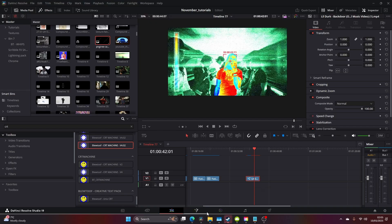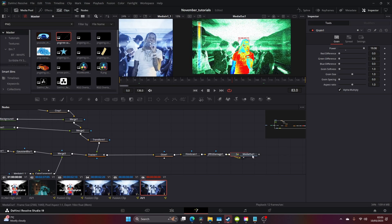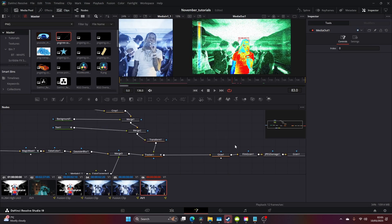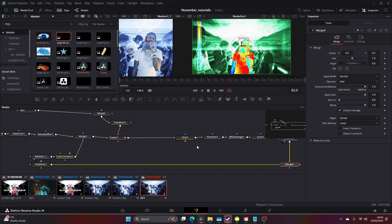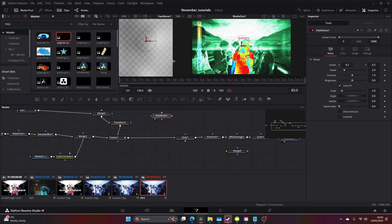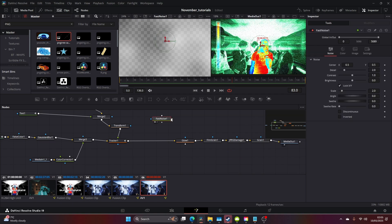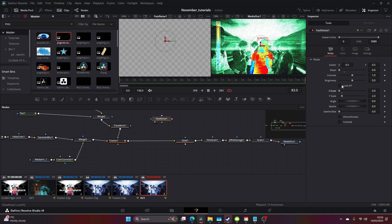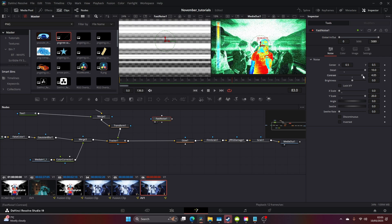This is looking nice, but we want to add some glitch that scans down. Come to Fast Noise and drag that in here. You're going to come to this, unlock this, and drag these across like so. Make these your values, up the contrast.